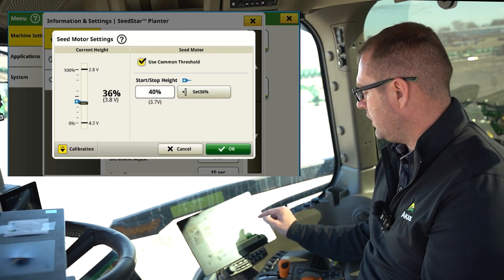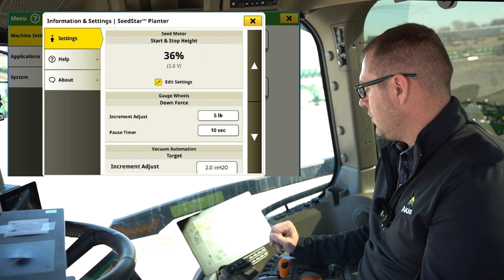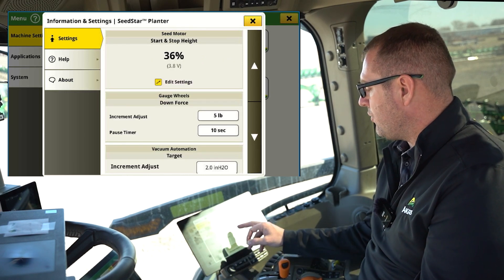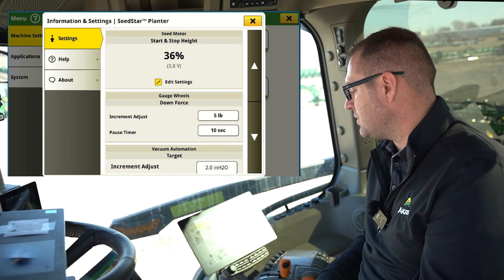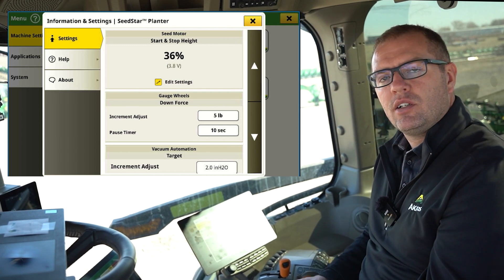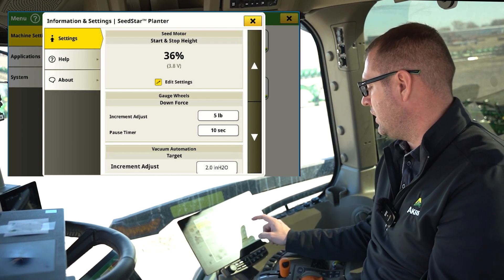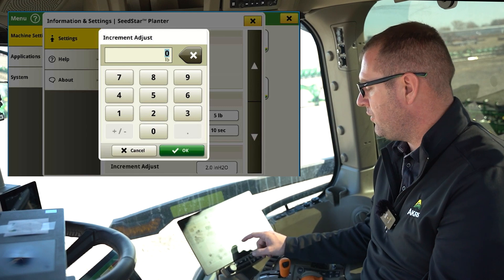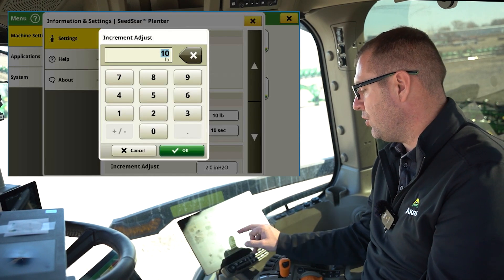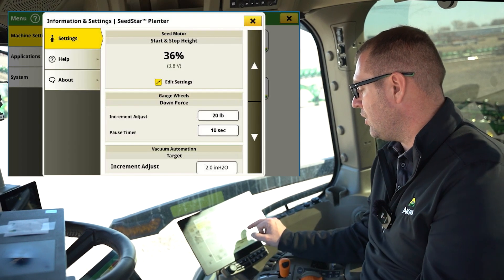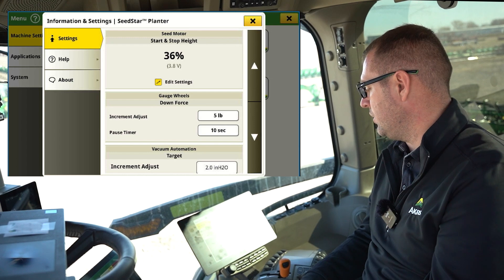We have that common threshold — I'm going to set it to 36. Continuing down, we have our downforce adjustments. For the increment adjustment, at what level does each adjustment on the plus and minus adjust? Here we're set at five. If I want bigger adjustments, I can set it to 10-pound increments. The default is 20, but to me that's a little higher than I want — I want to see that at five so I can fine-tune more as I run through the field.